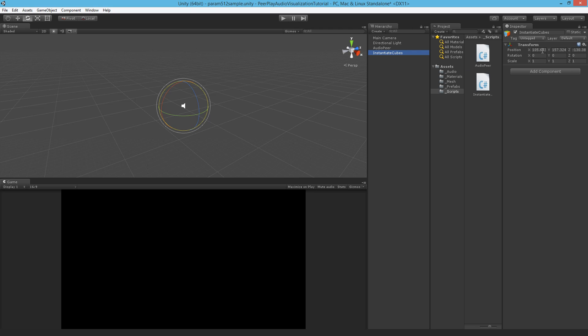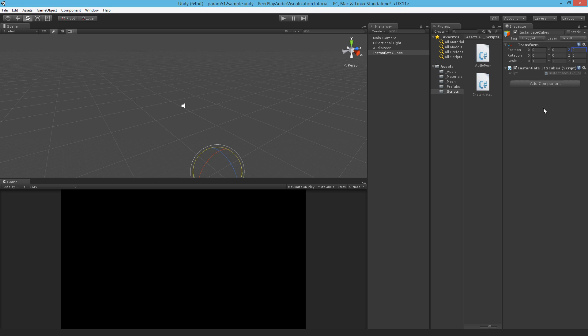Let's also add a new empty game object and we will call this instantiate cubes. Set its position to 0, 0, 0. I'll put the script onto this object. From this object we want to instantiate all around the object these 512 parametric equalizing cubes. That's what we're going to script right now.